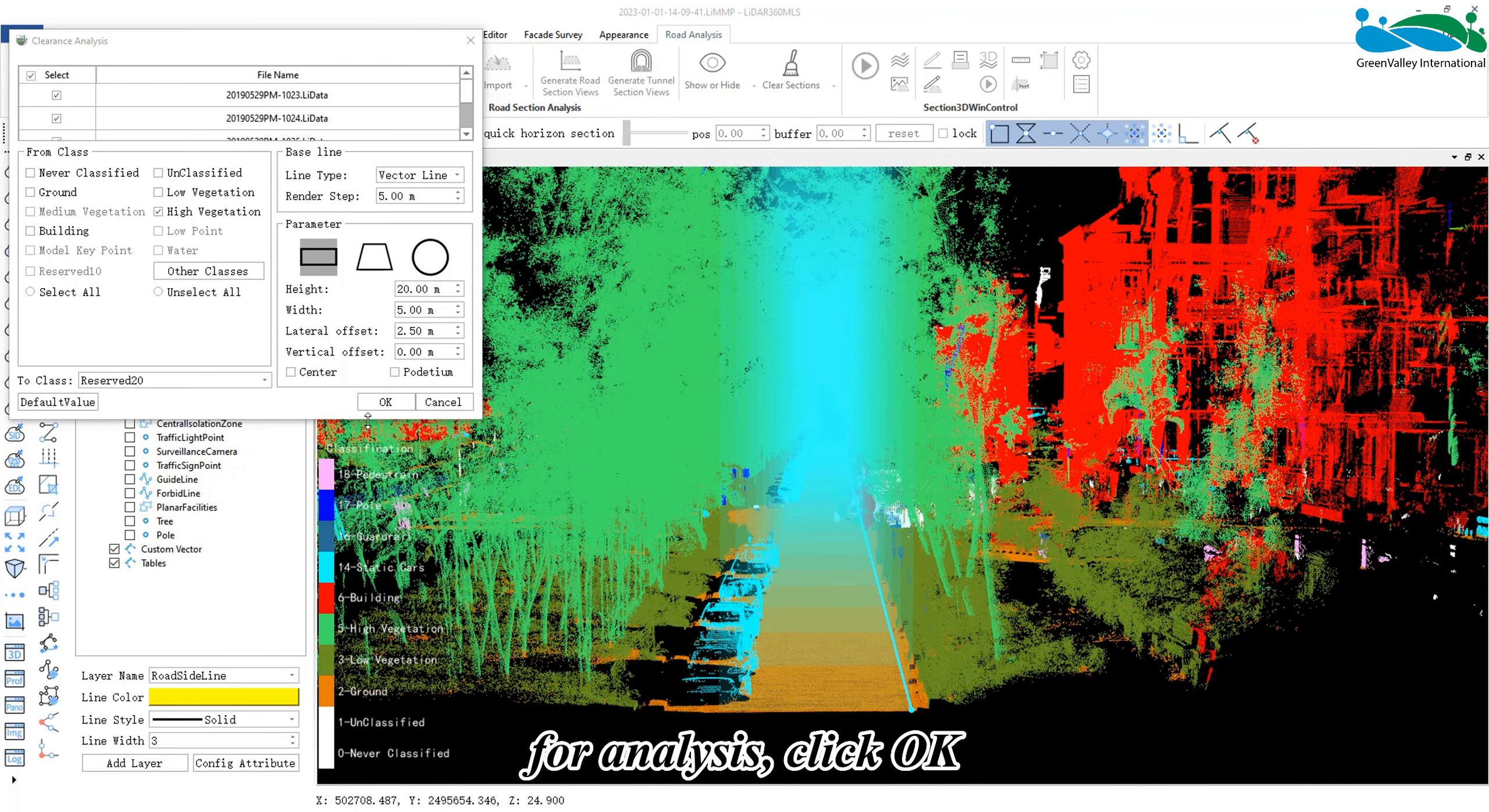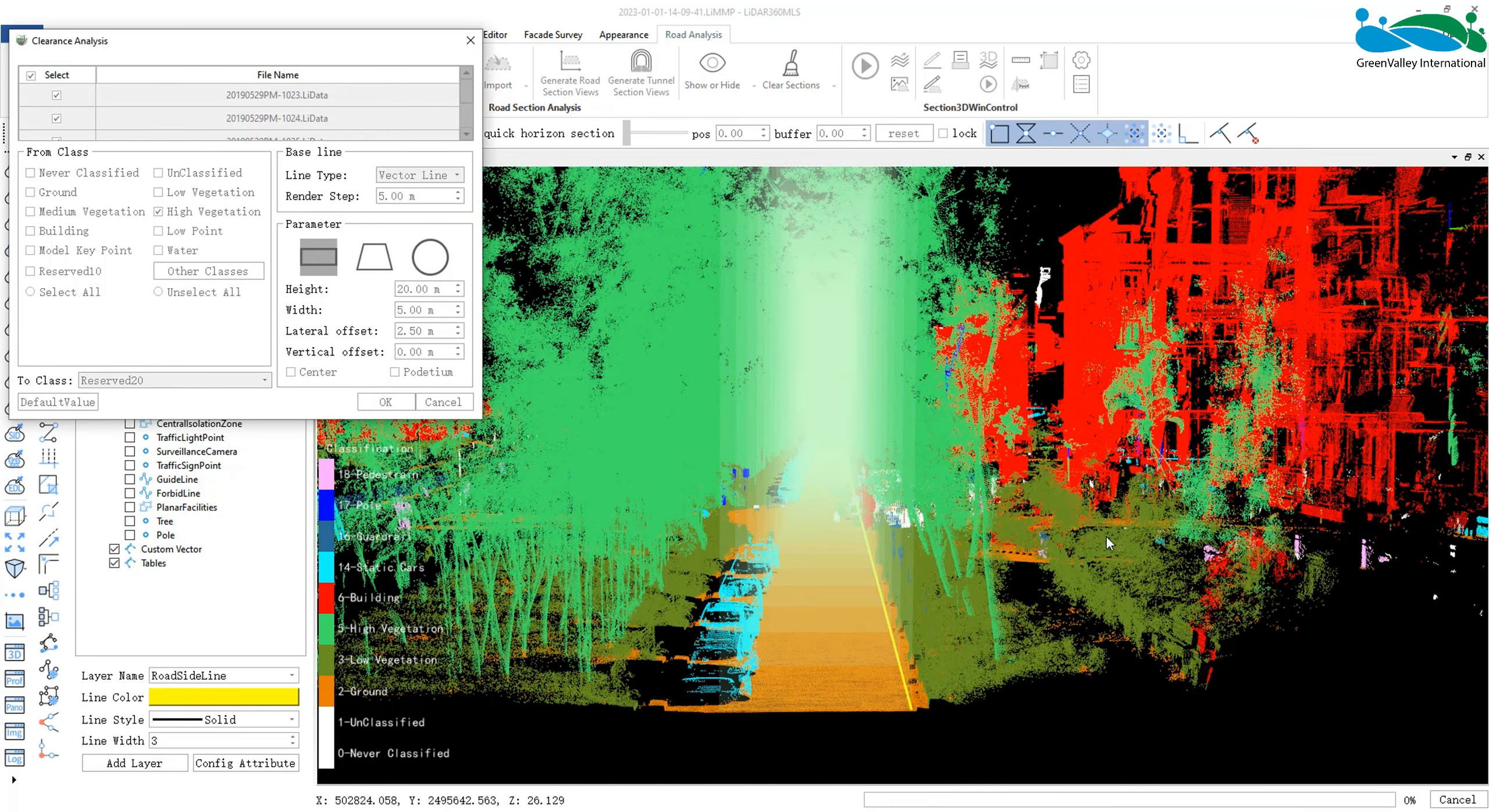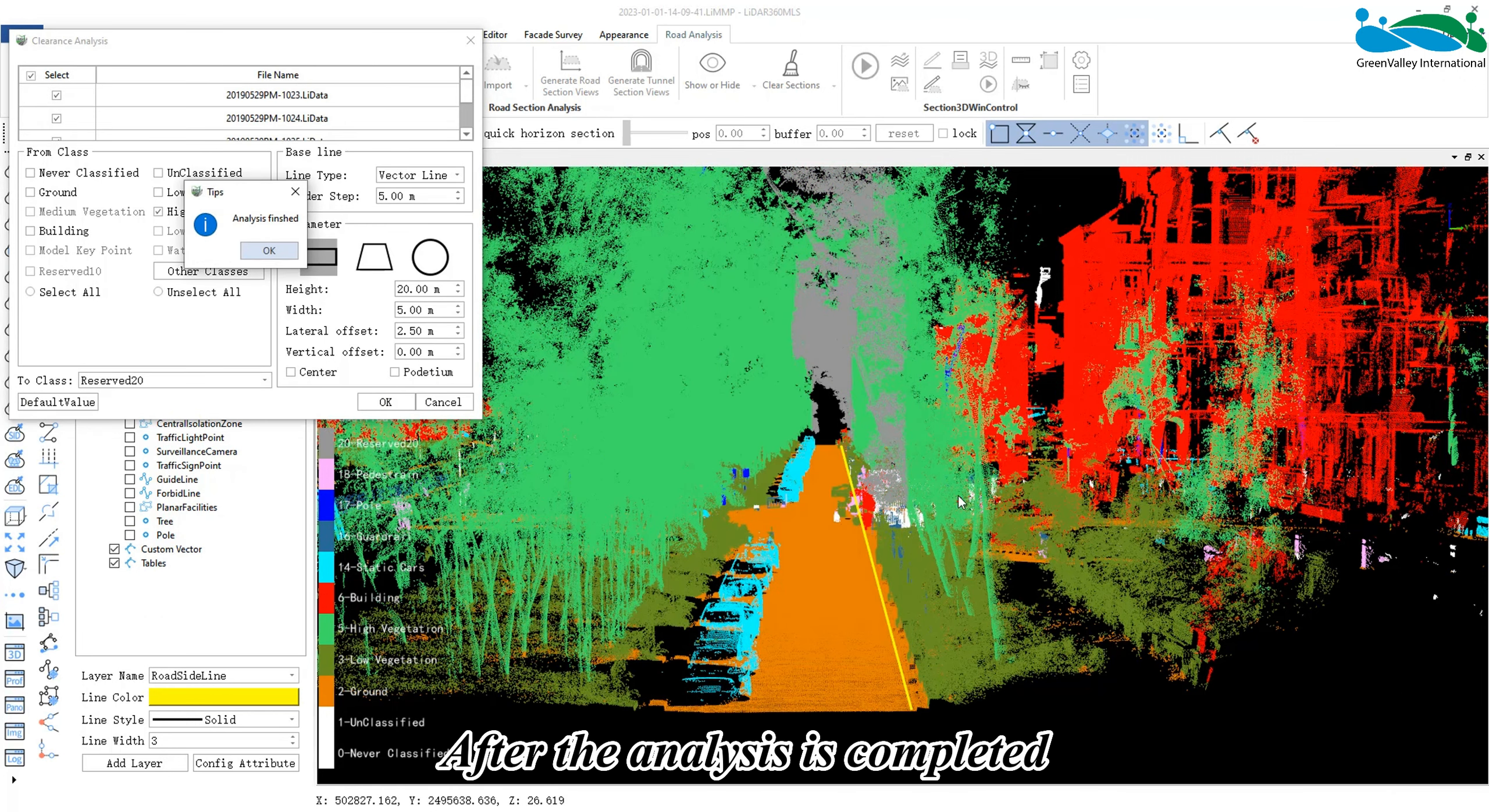Other settings are similar. After finalizing the details and parameters for analysis, click OK.